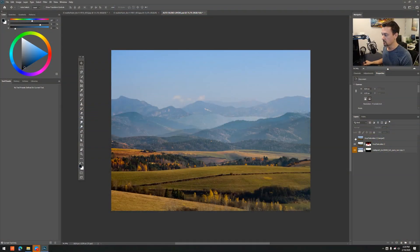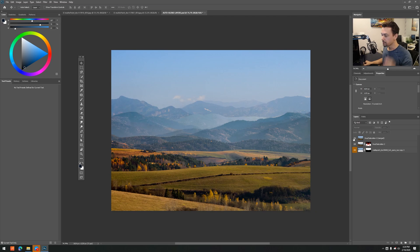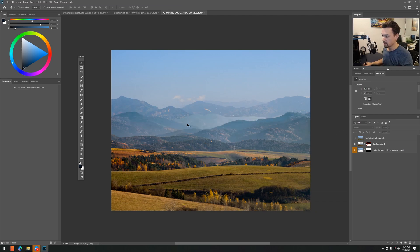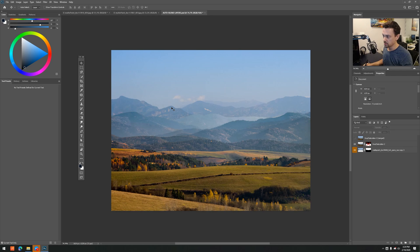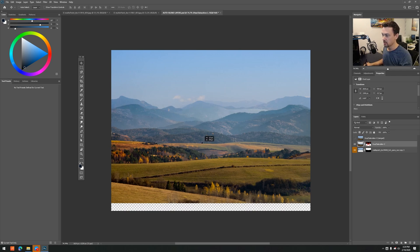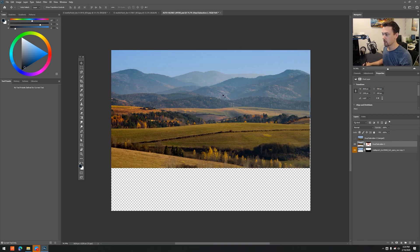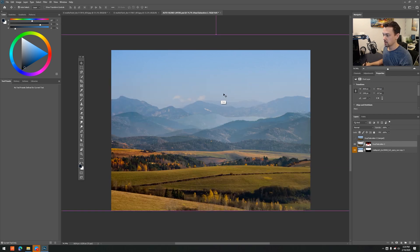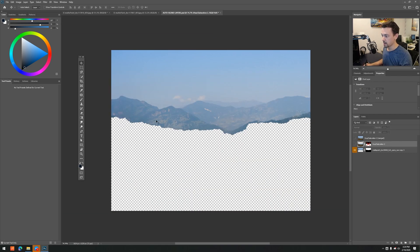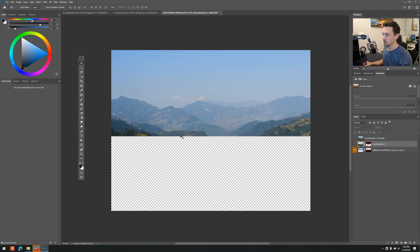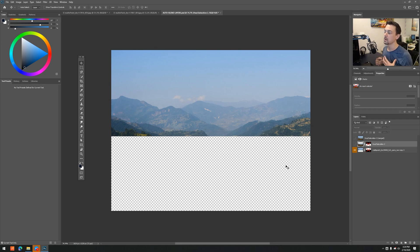Here I have these two images which I've roughly graded to match so you can kind of see the difference. You can see we've got an image here from the middle of Europe, and we have this background image which is shot in Nepal. So the lighting is obviously very similar.